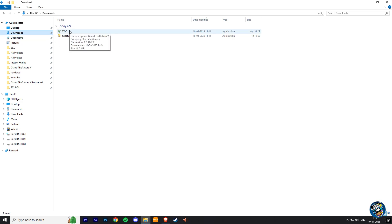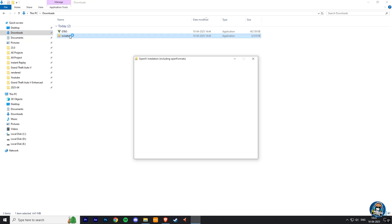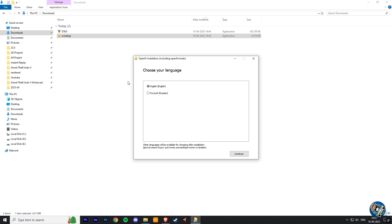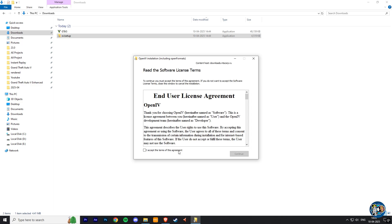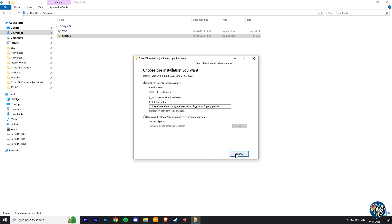So first we are going to install OpenIV. Here choose your language and click on continue. Check this agreement box and continue. And again continue.